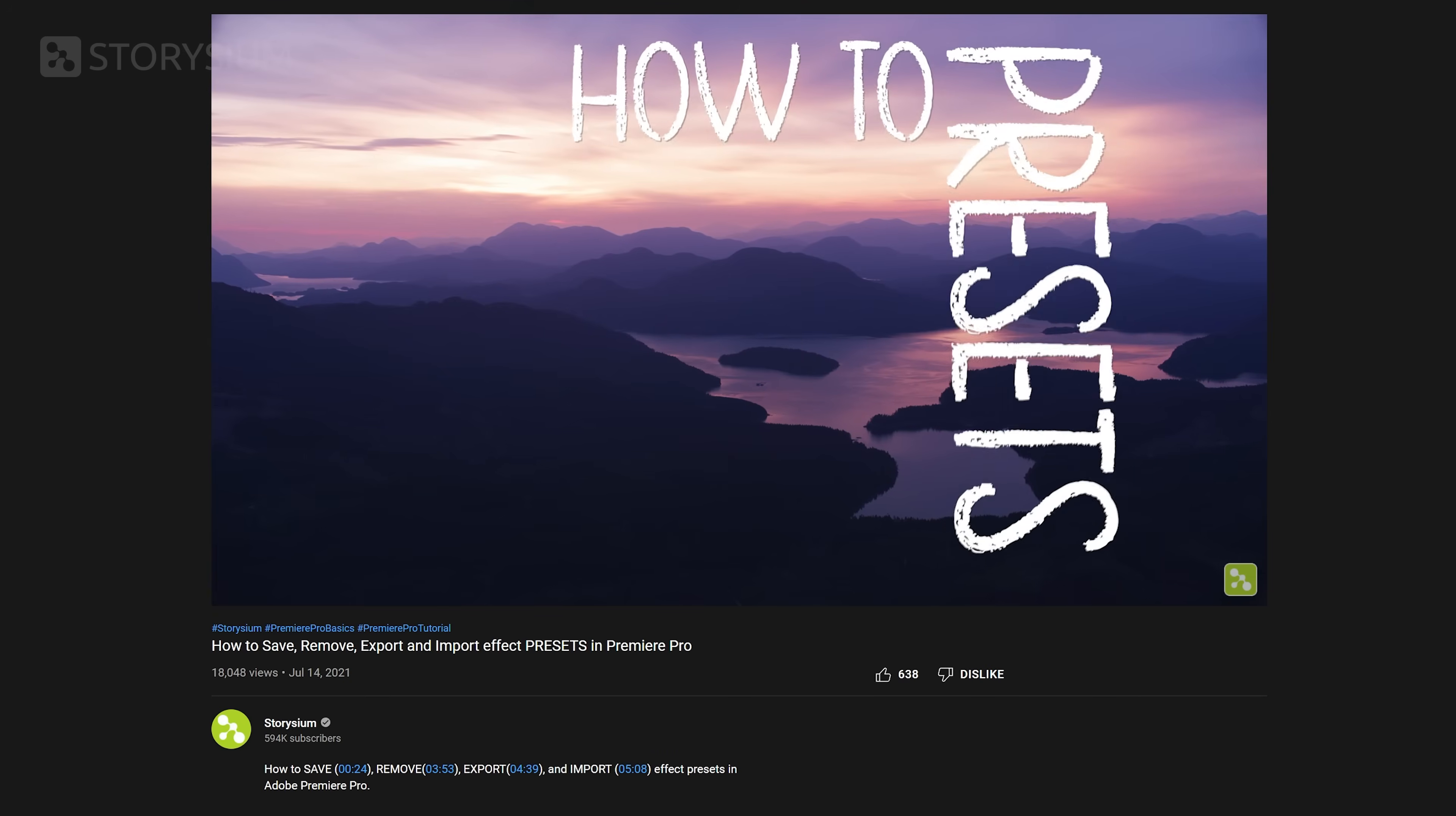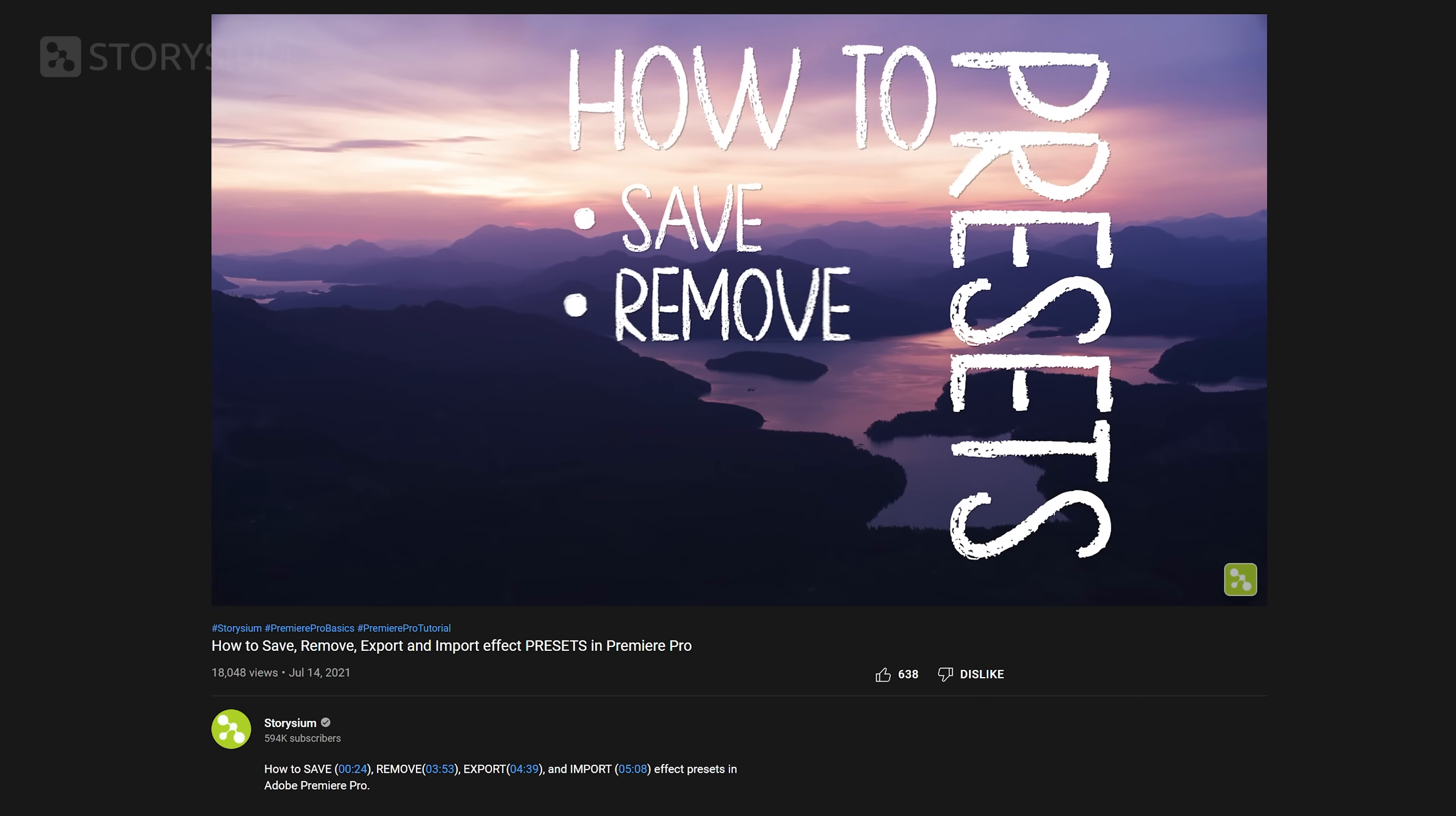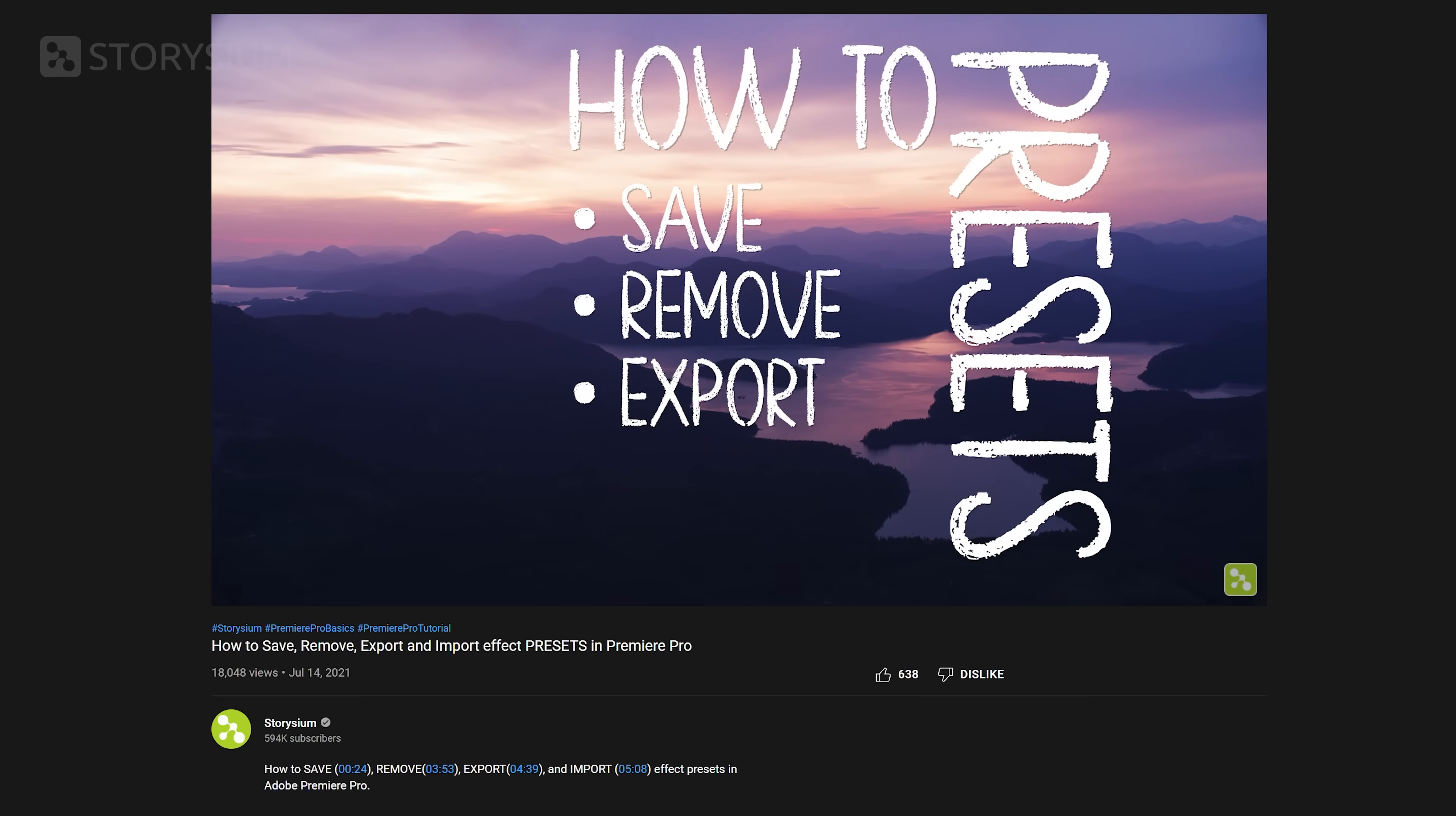If you want to learn more about effect presets, I've made an entire dedicated video on this topic, which I will link in the video description. So check that out.